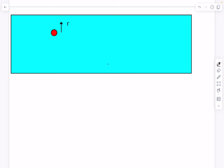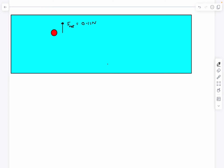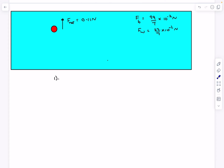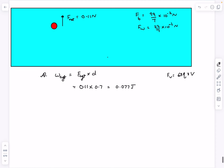Let's figure out the forces on the ball while it is inside the liquid. The buoyancy force is the volume of the ball — 4/3 pi r cubed — times the density of the liquid times g, which turns out to be 99/7 times 10 to the power of minus 2 newtons. The weight of the ball is mass times g, which turns out to be 22/7 times 10 to the power of minus 2. The net force is in the vertically upward direction and equals 77/7 times 10 to the power of minus 2, which is 0.11 newtons. So the work done by the agent equals 0.11 times 0.7, which is 0.077 joules.